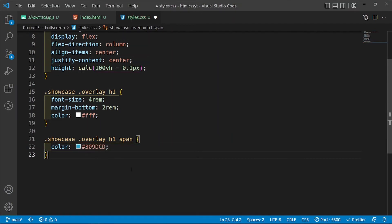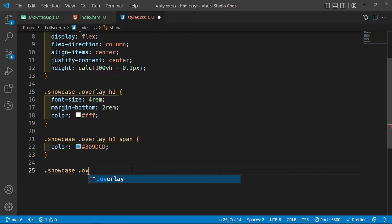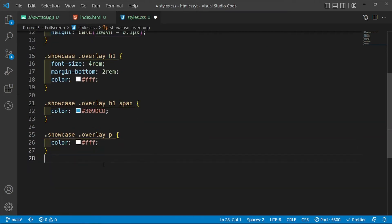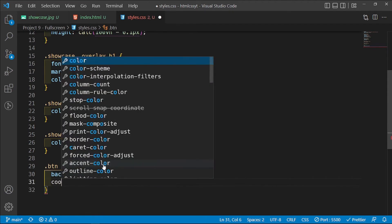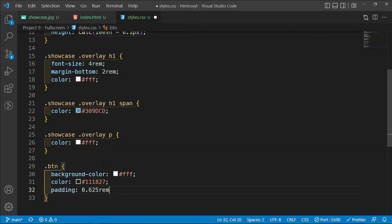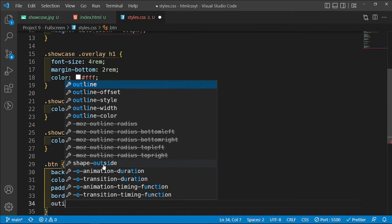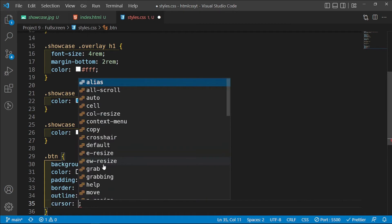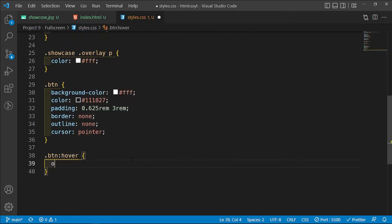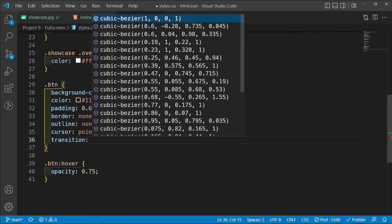For the paragraph, inside .showcase .overlay p, I'll change the color to white as well. Then for the .btn class I want a background-color of white, a text color of #111827, padding of 0.625rem on top and bottom and 3rem on left and right, border none, outline none, and cursor pointer. On the hover state I want to reduce the opacity to 0.75 and add a transition of 0.3 seconds.